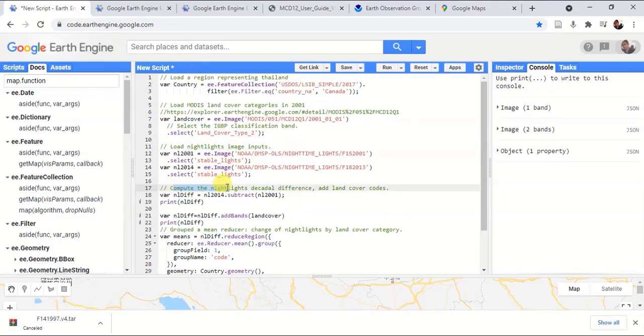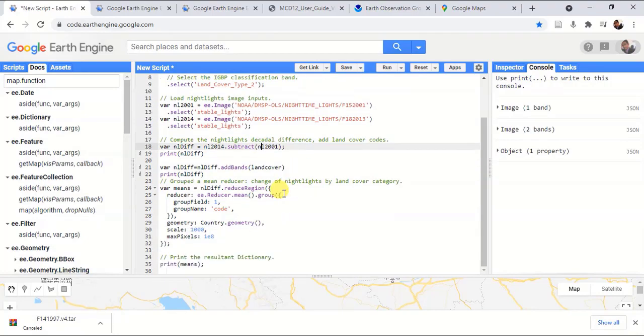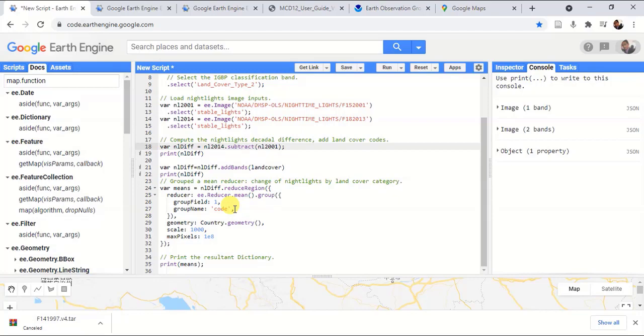Then we can compute the difference between these nighttime lights. For that, we can use this inbuilt function to subtract the 2014 nighttime light from 2001. Then we can add the land cover band.